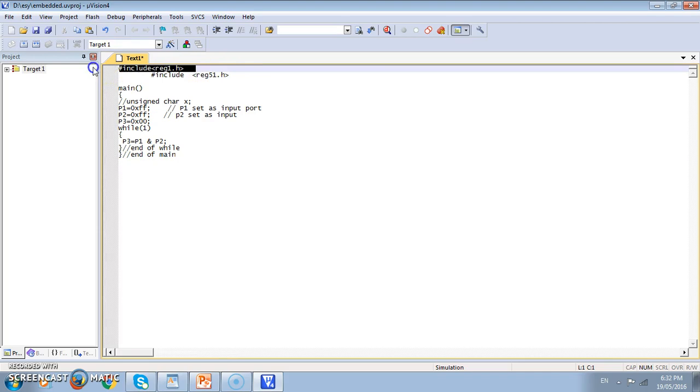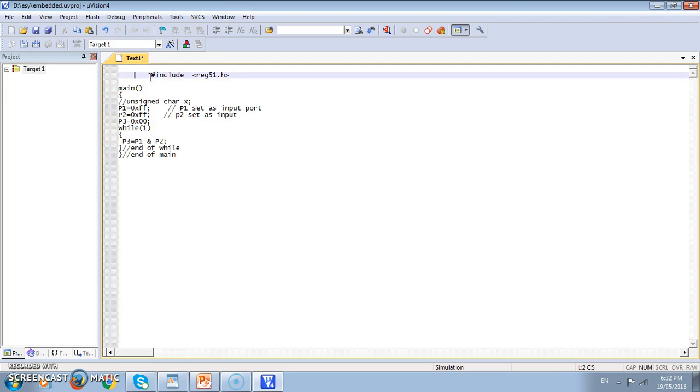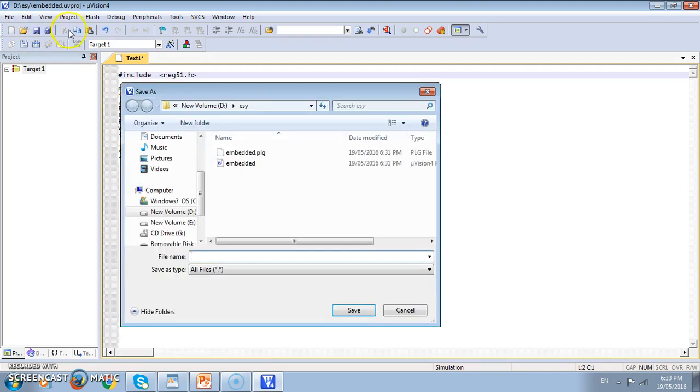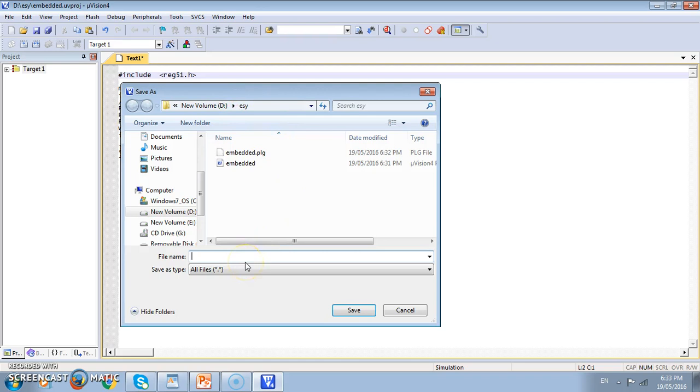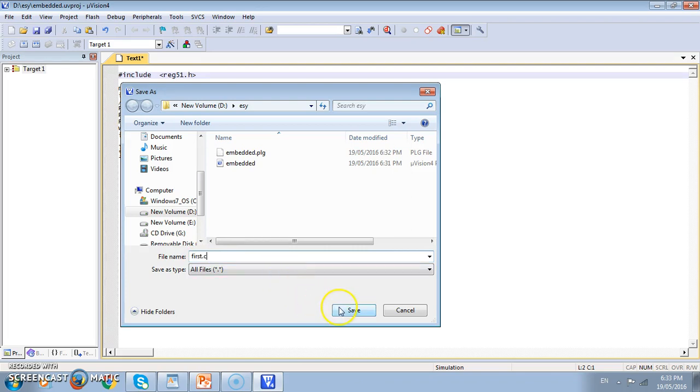I will remove the header file which I have typed before because it is already there in the program. Once we made a program we should save it. It will be saved in the folder which we have created in the beginning. We will give some name to this file say first dot c. This dot c extension is must because in Keil we can either work in the assembly language having extension dot a or the c which has the extension c. Here we must give the extension c save.